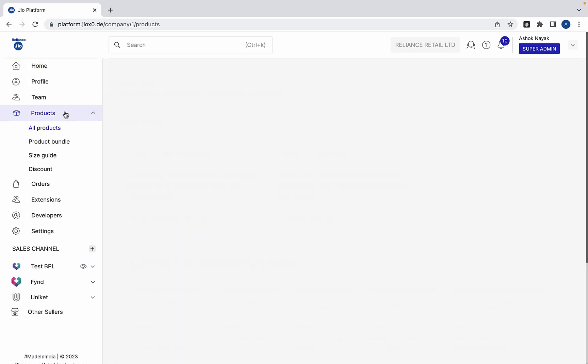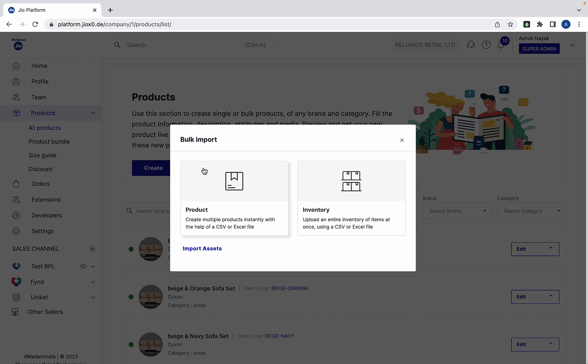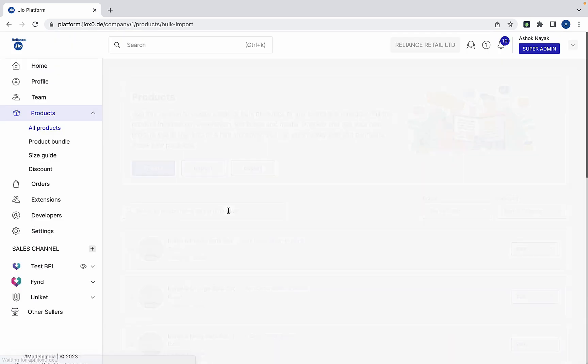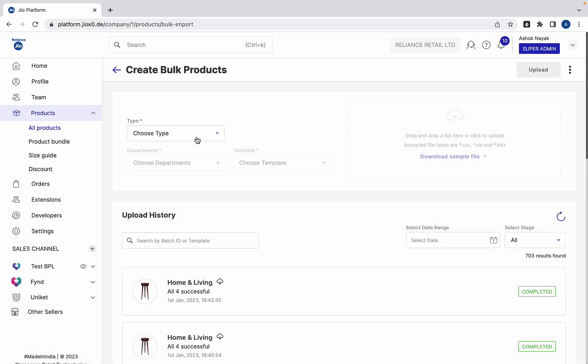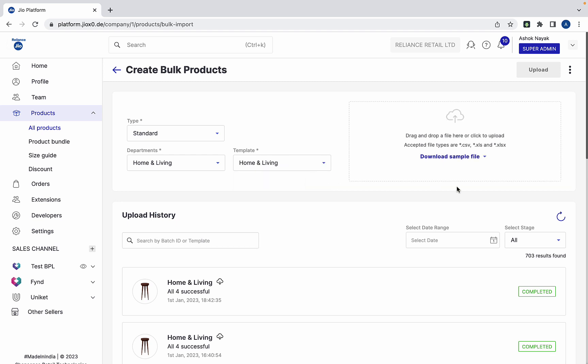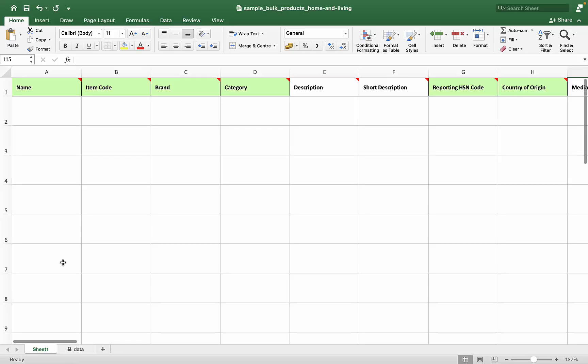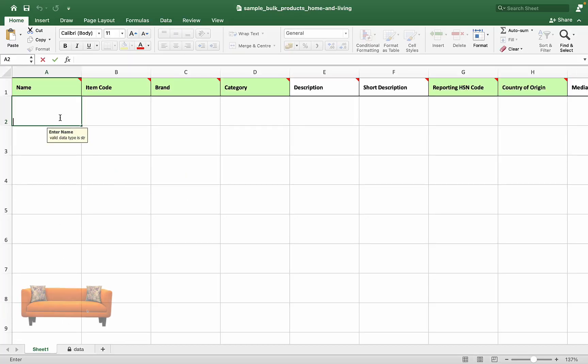Go to products, click the import button, and choose product. In this example, we are creating sofas, so choose the appropriate value from the filters and download the sample Excel file. Let's start entering the details of an orange-colored sofa.